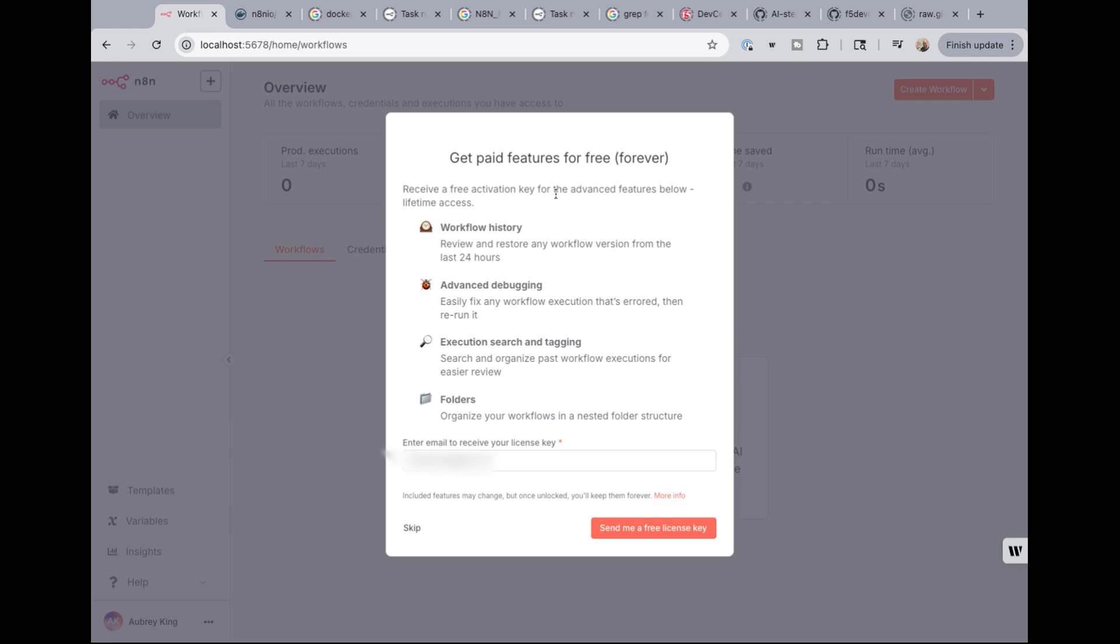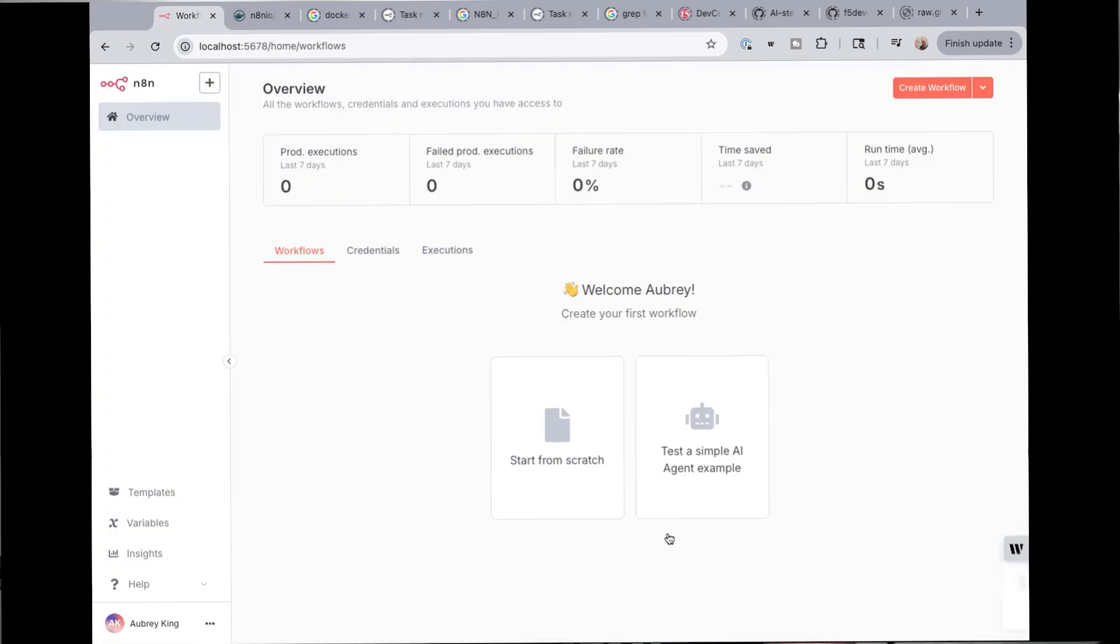The first screen that pops up is the send me a free license key. So I'm going to click send me a free license key. And you can see that my license key is, in fact, on the way. I'm going to check my email in a second here. And then I'm going to go ahead and activate this.